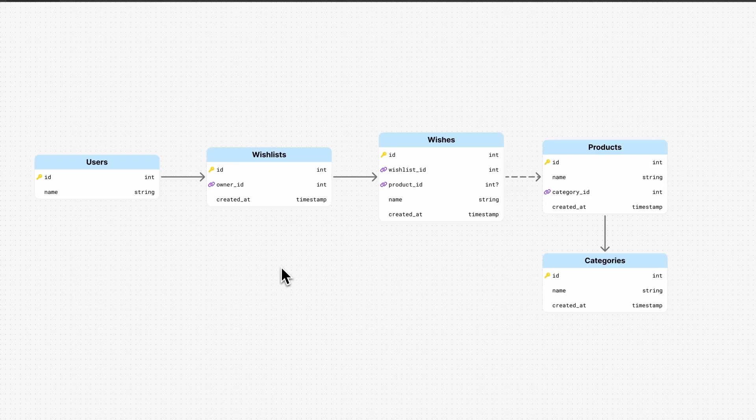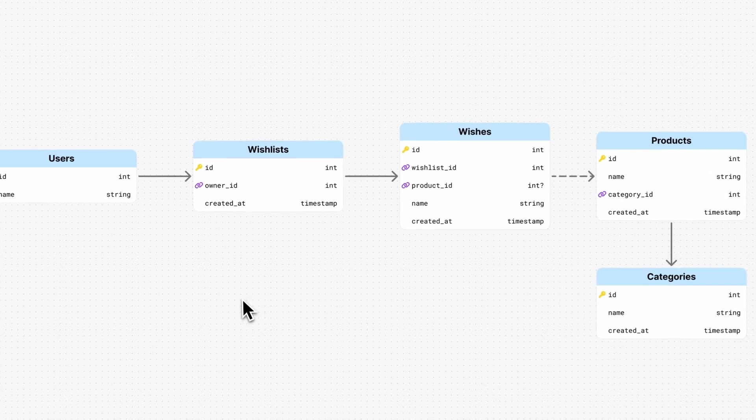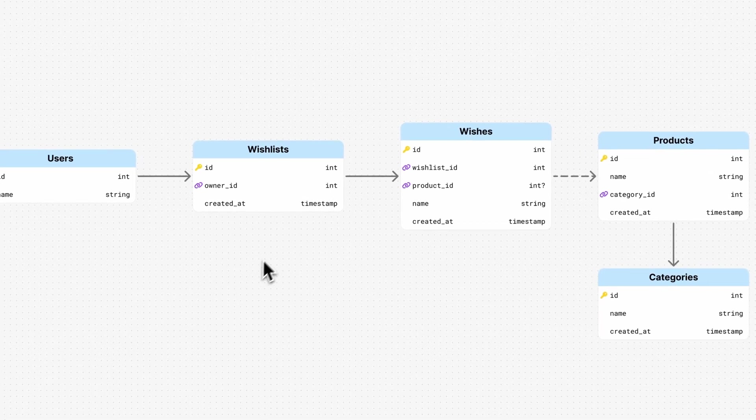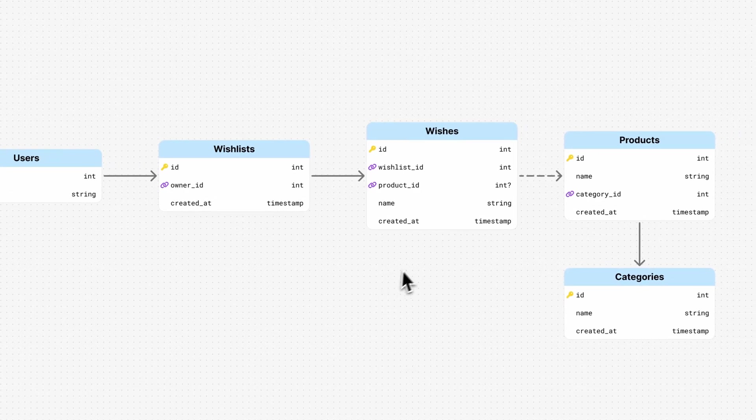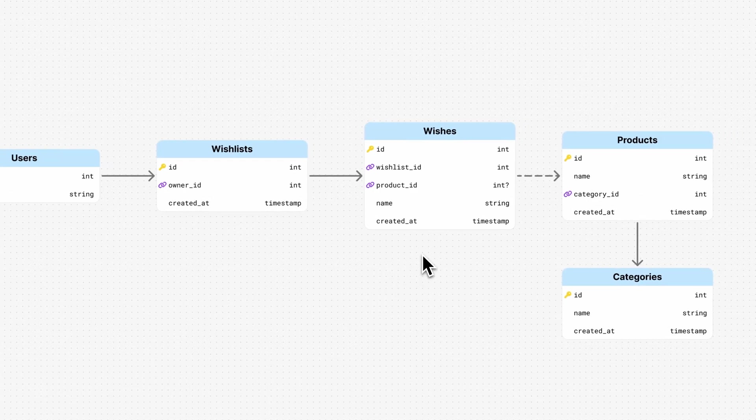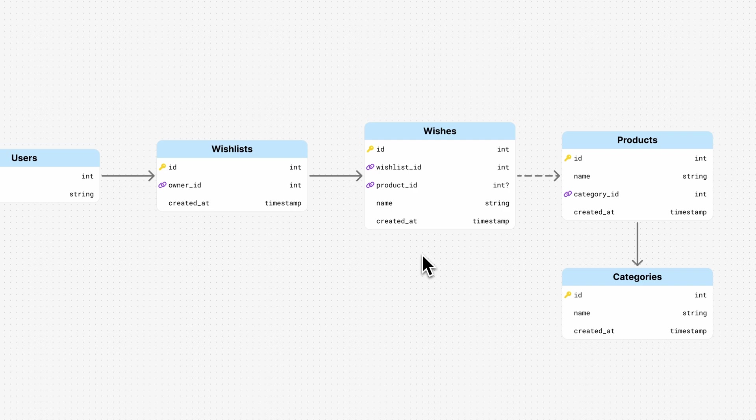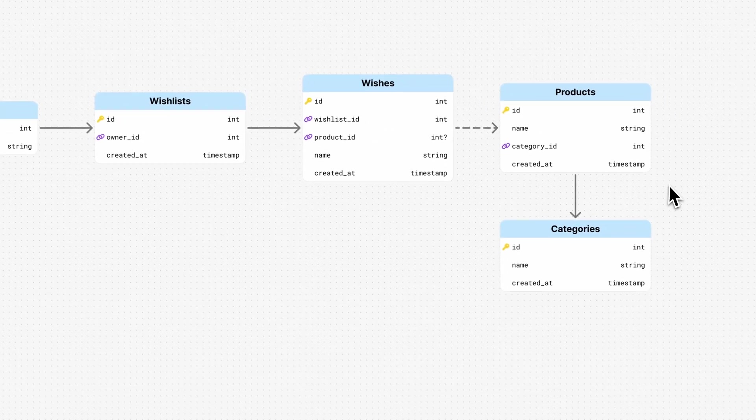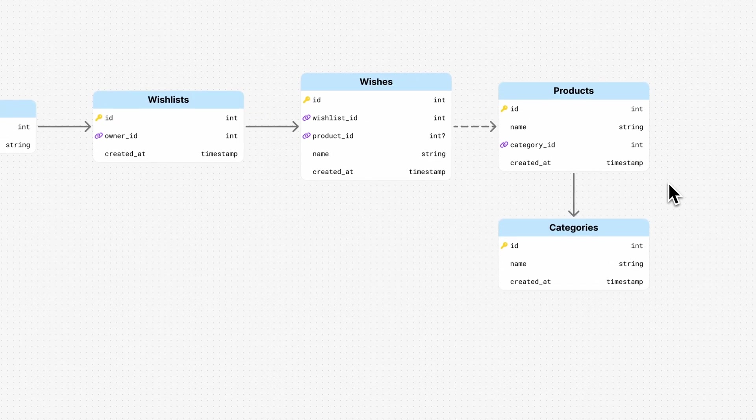Our application is based on Laravel, and our main database is powered by MySQL. On a high level, our database looks a little something like this. On our platform, a user can have many wishlists, and on a wishlist, we can have many wishes. A wish may or may not be linked to a product, and a product is always linked to a category.